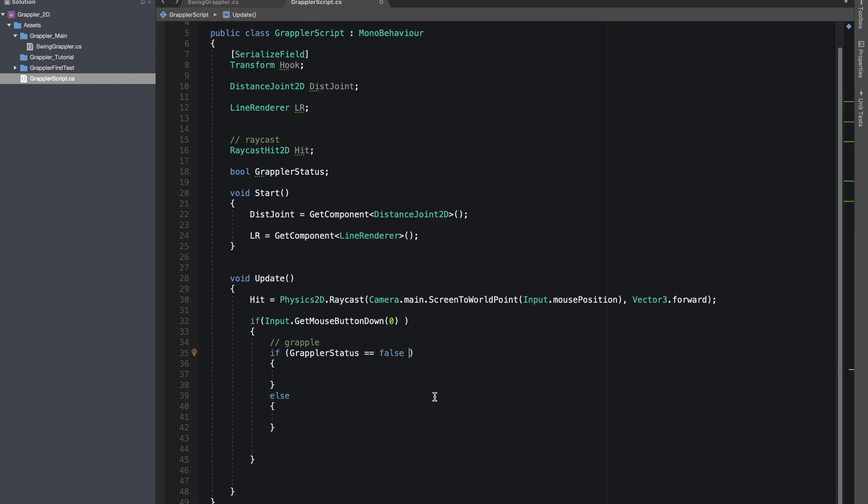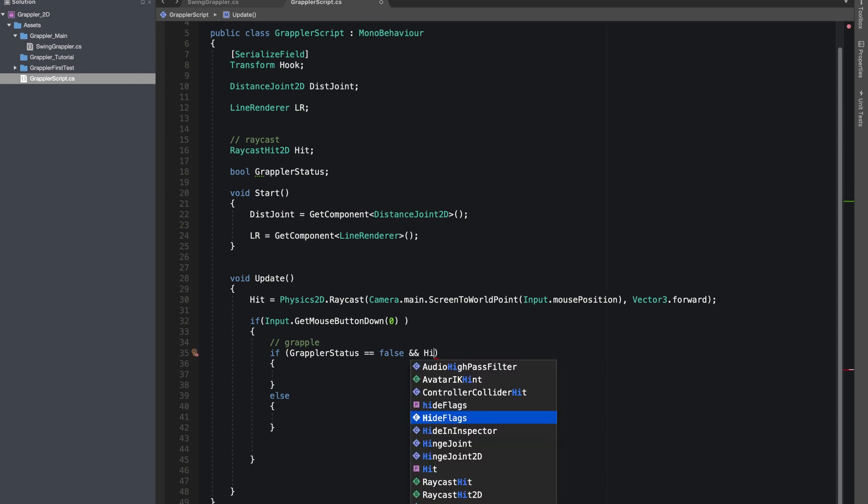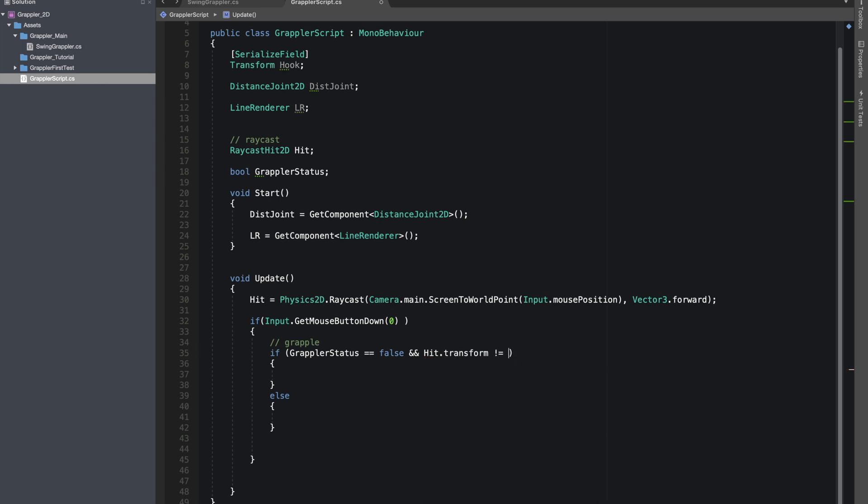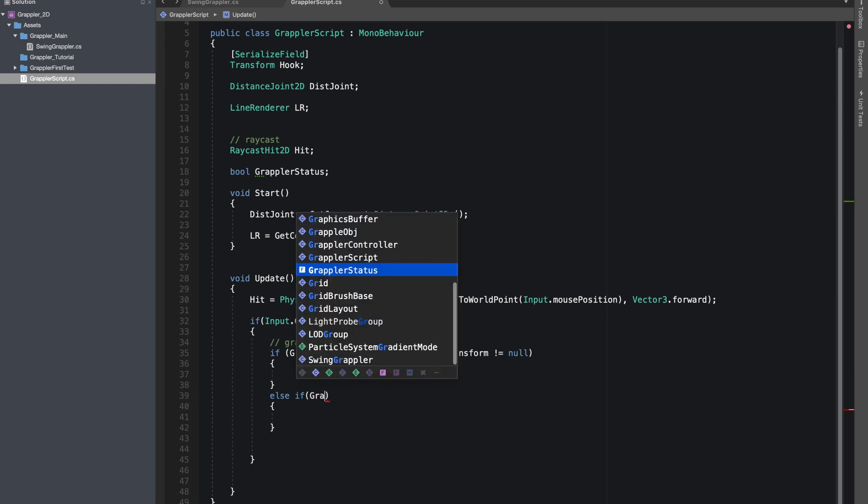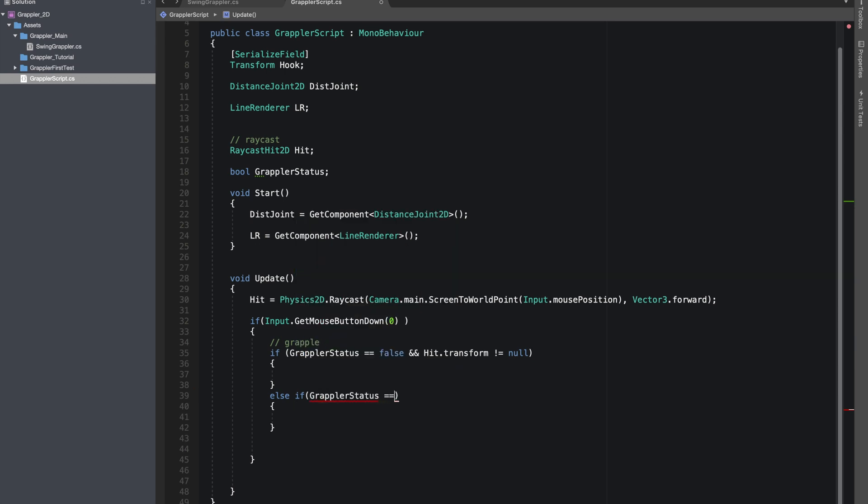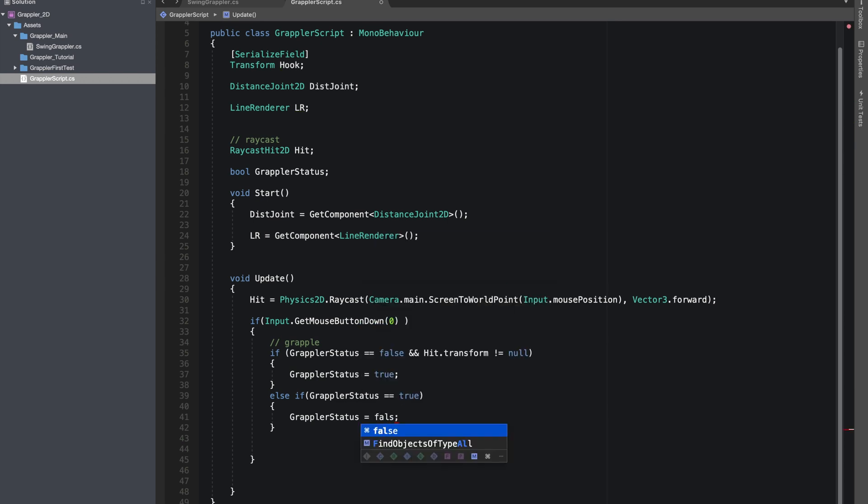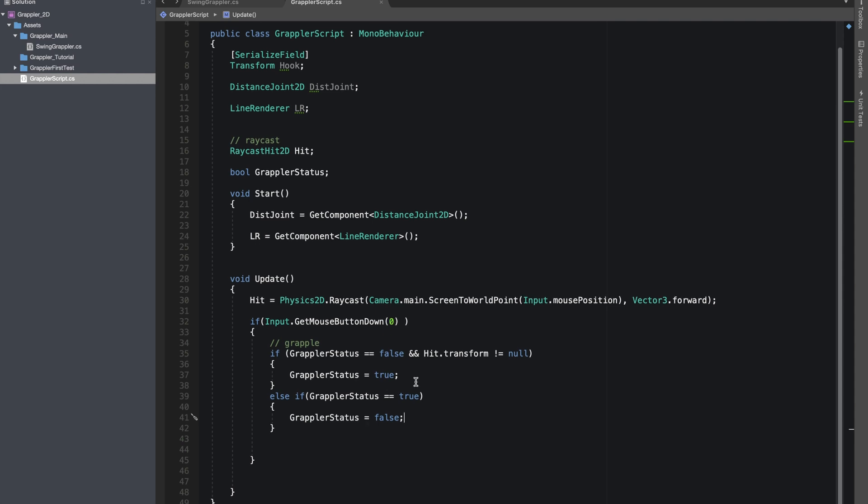We want to check here if we actually hit an object. If hit.transform not equals null, if our mouse hits an object only then we're gonna grapple. Let's do grapple status equals true. When it's false and we actually grapple, we want to make the status back to true. Same here, we'll do it back to false, so it's just toggling between both options.